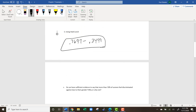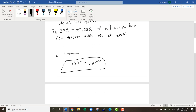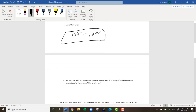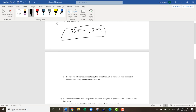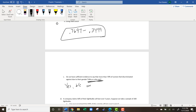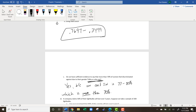We're 95% confident that somewhere between 76-77% and 85% feel discriminated against. If we're 95% sure it's between 77% and 85%, do we have enough evidence to say more than 70%? Yes — because our confidence interval is roughly between 77% and 85%, which is entirely more than 70%.